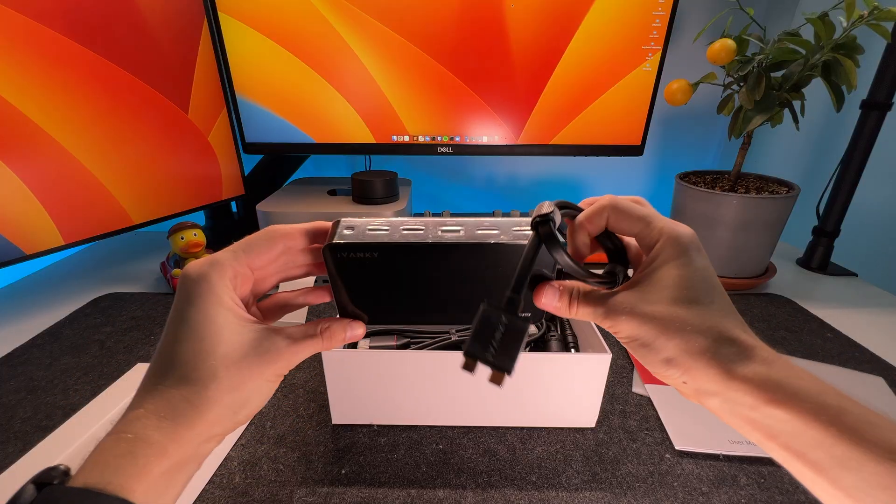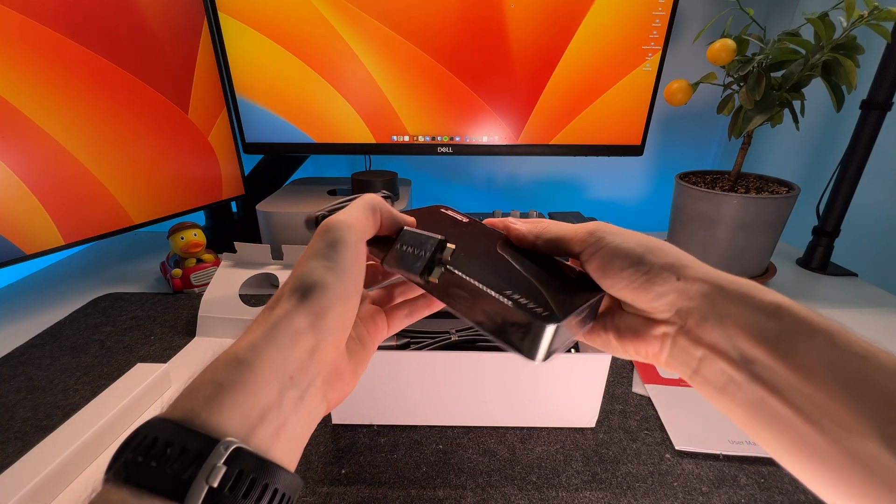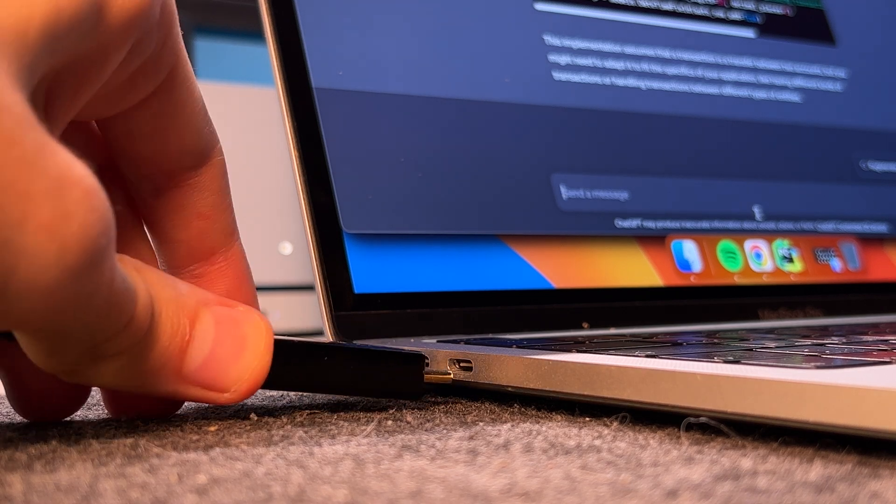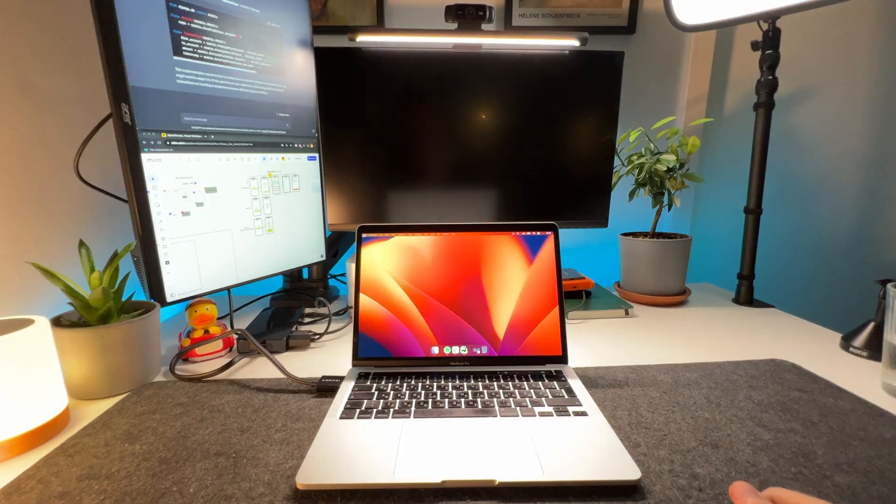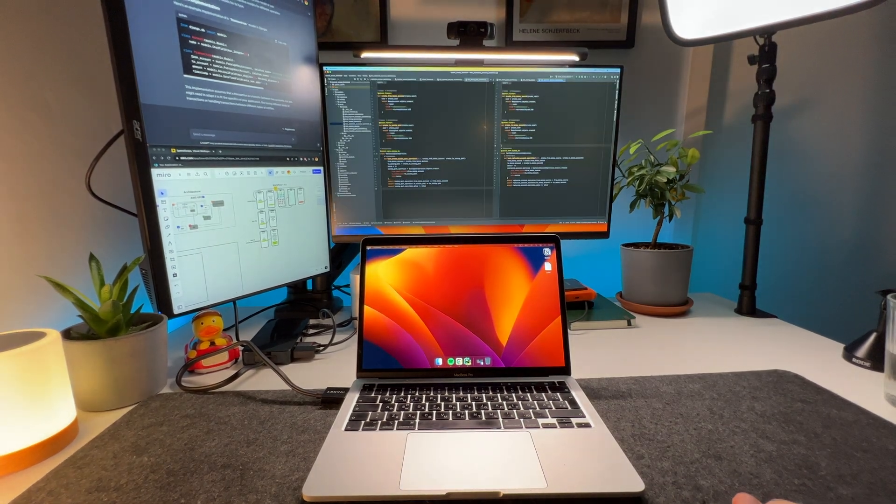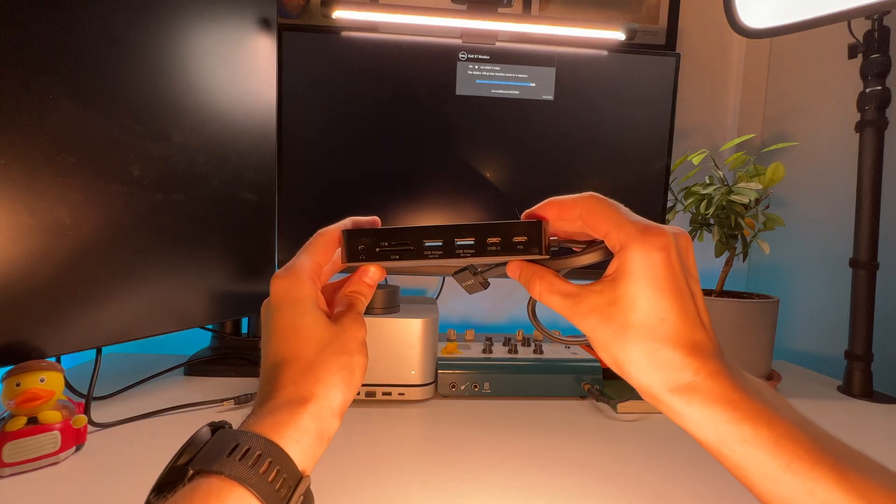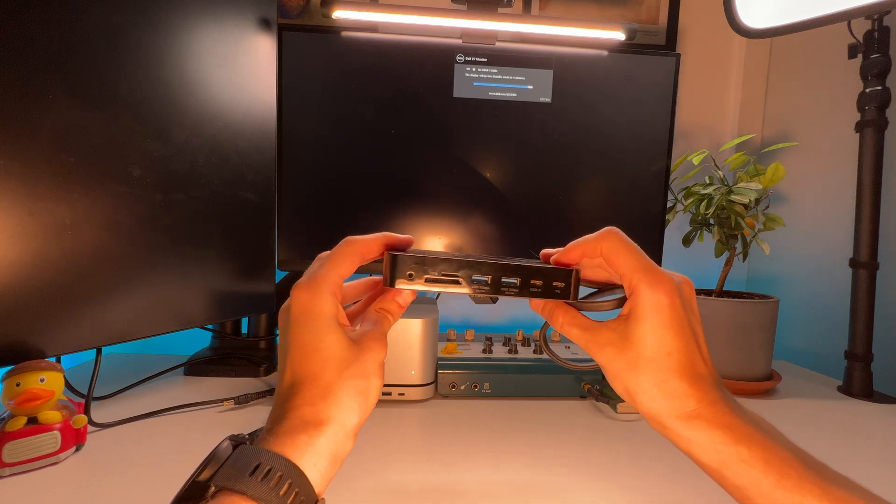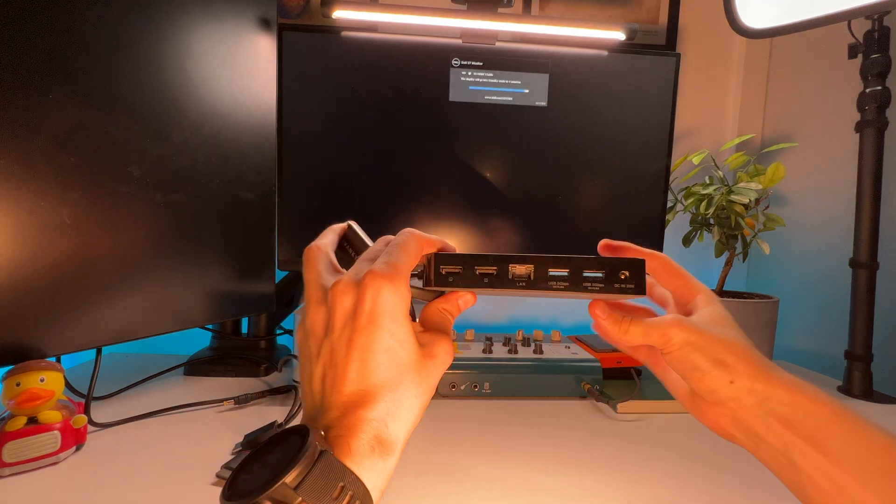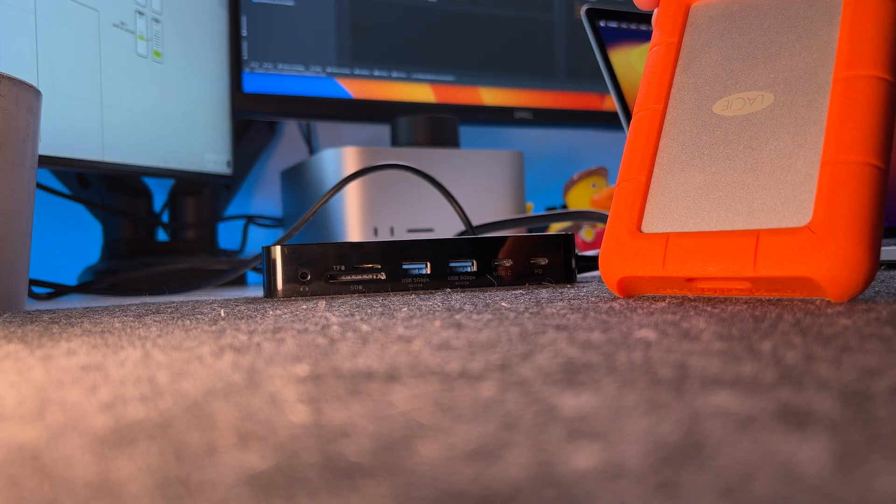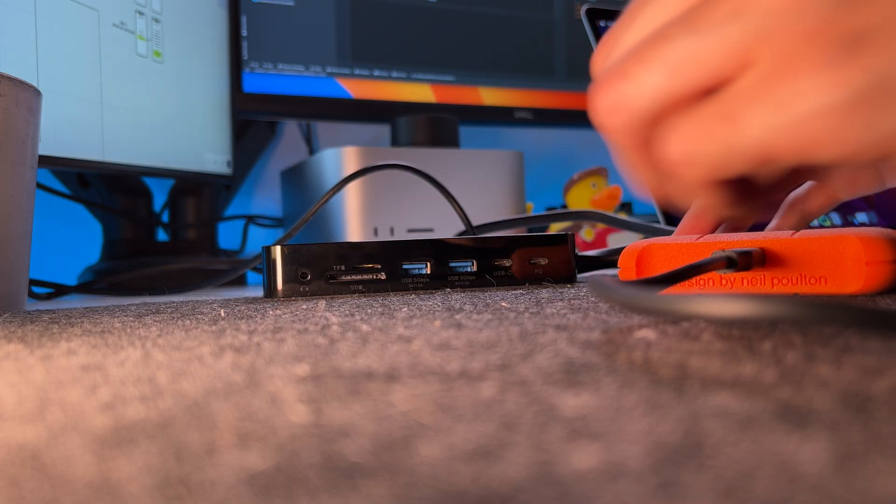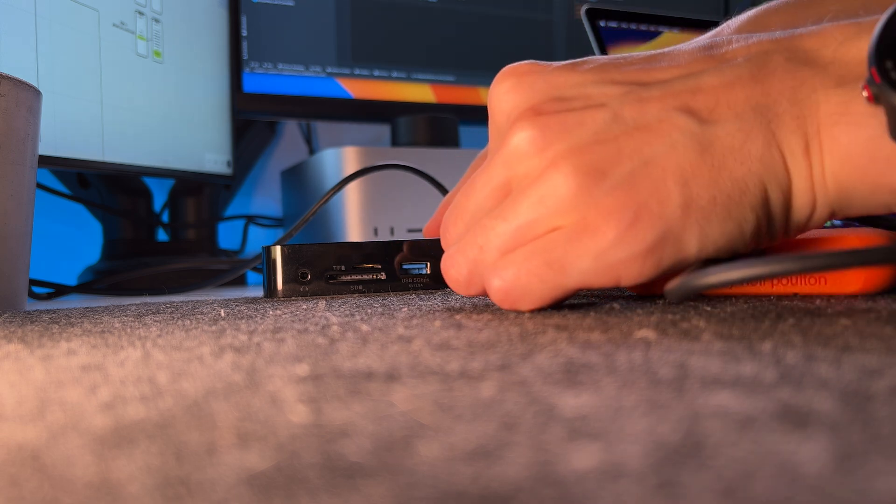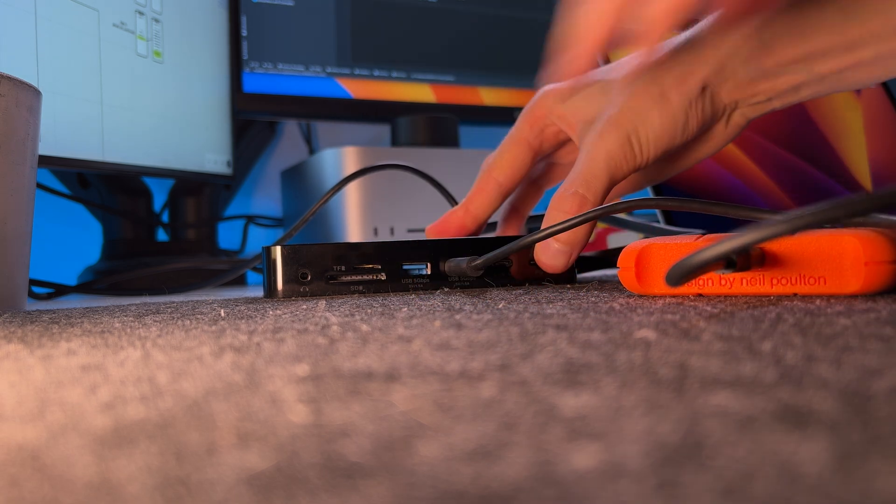This device requires two inputs, but the advantage is that it also charges my MacBook, so it's not a problem at all. The docking station has 12 available ports for all the devices I use every day, but the biggest advantage for me is the high-speed USB ports, as I often work with my external storage devices and data transfer speed is really important to me.